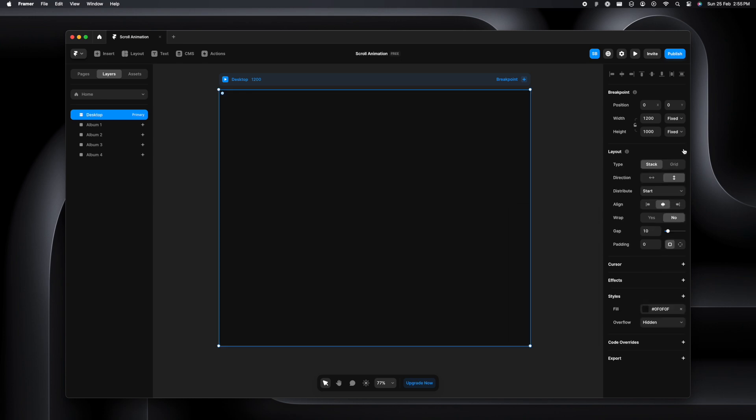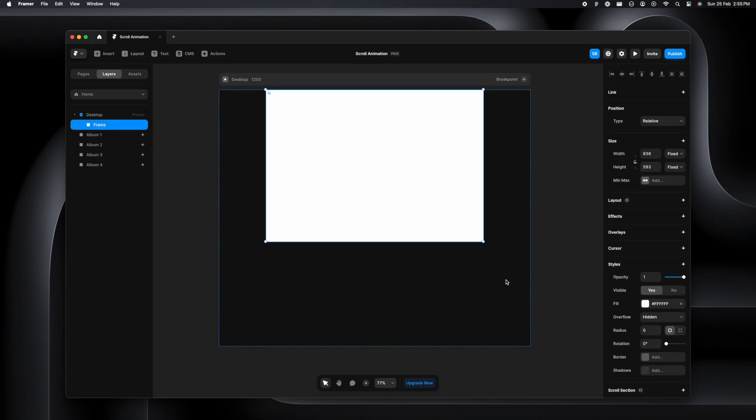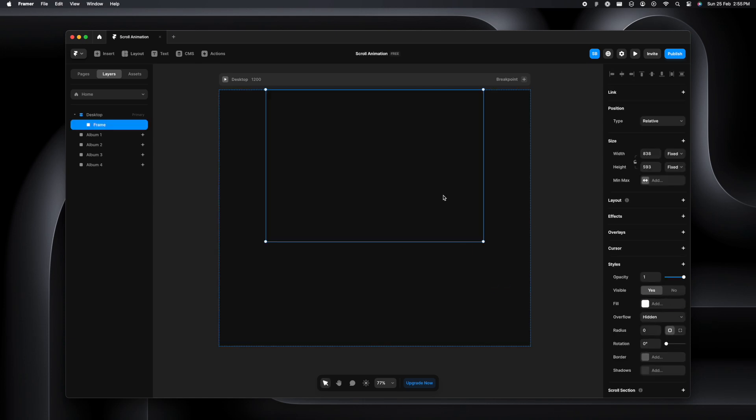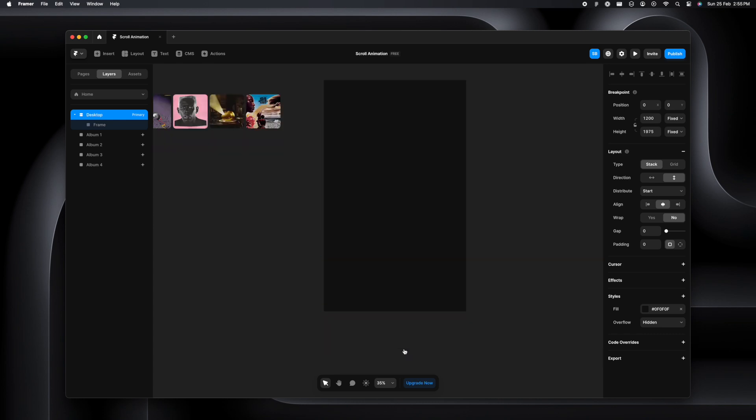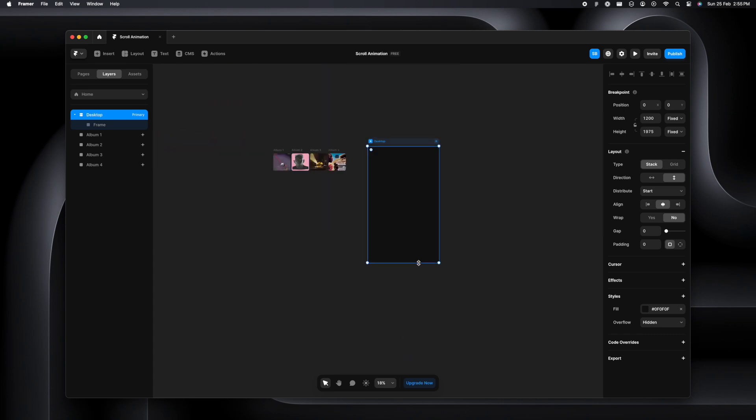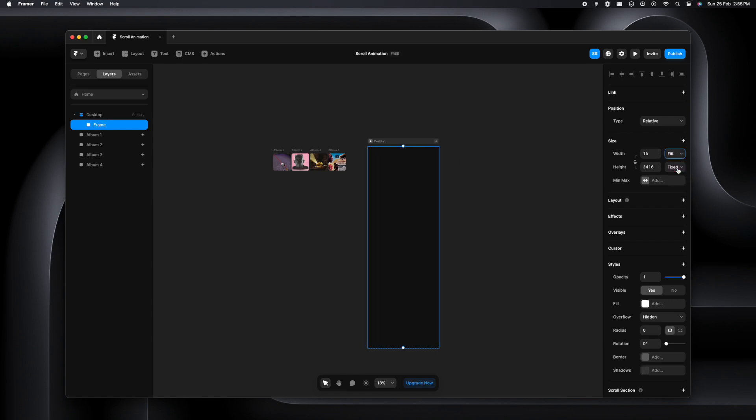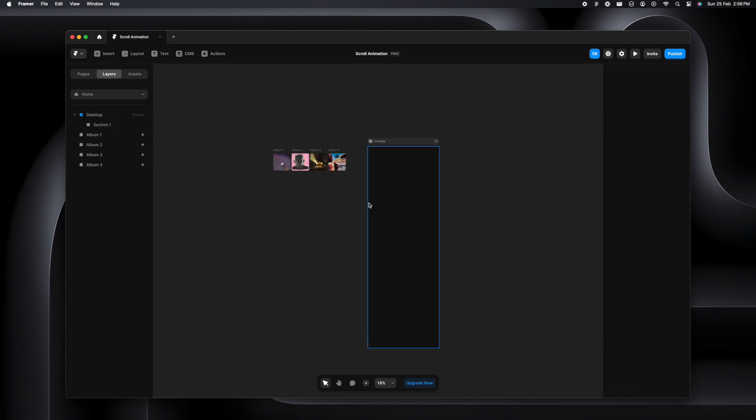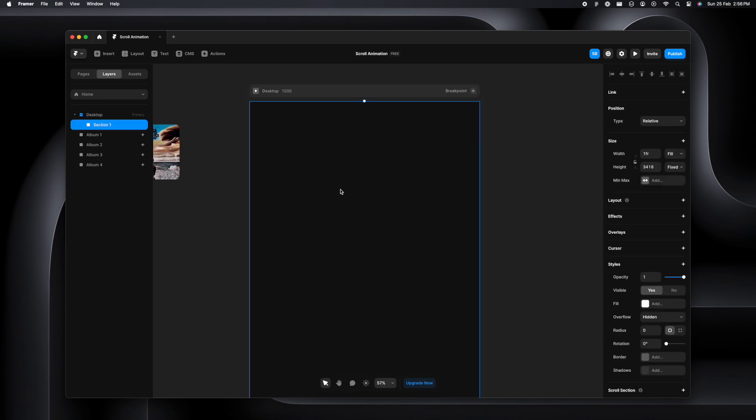Let's make a layout and set the distribution to start and make the gap zero. I'm going to make another frame inside of it, remove the fill, and make it really big in height because we want the entire section to have the scroll. I'm going to make sure the width is set to fill and rename it to section 1.